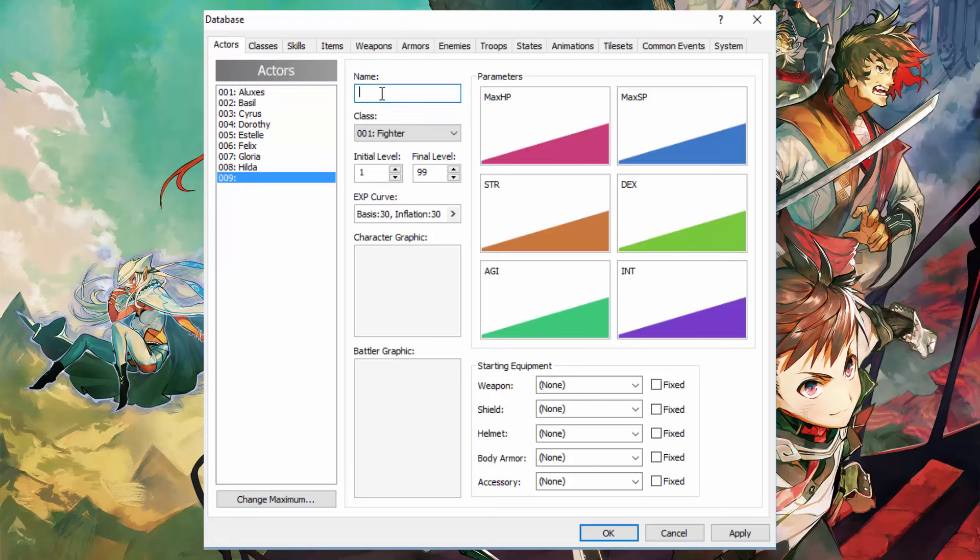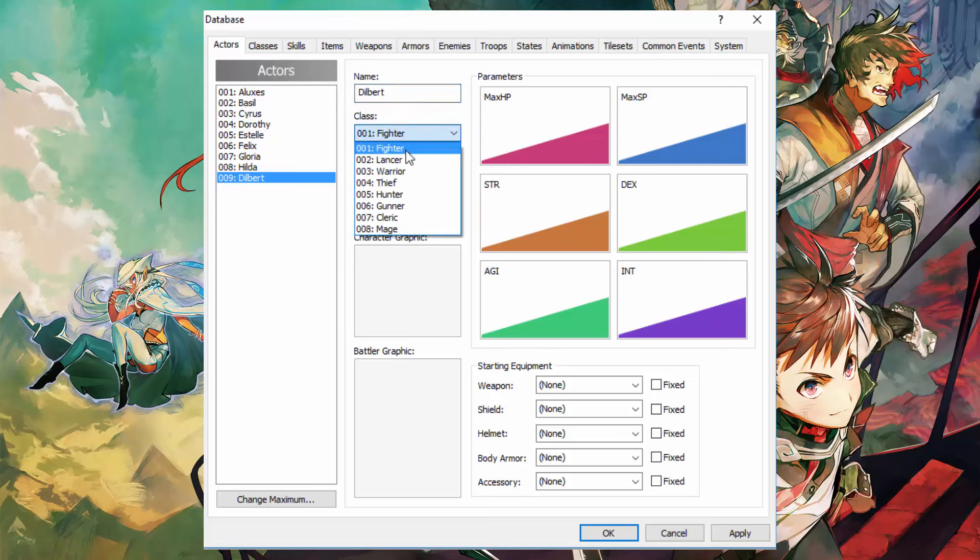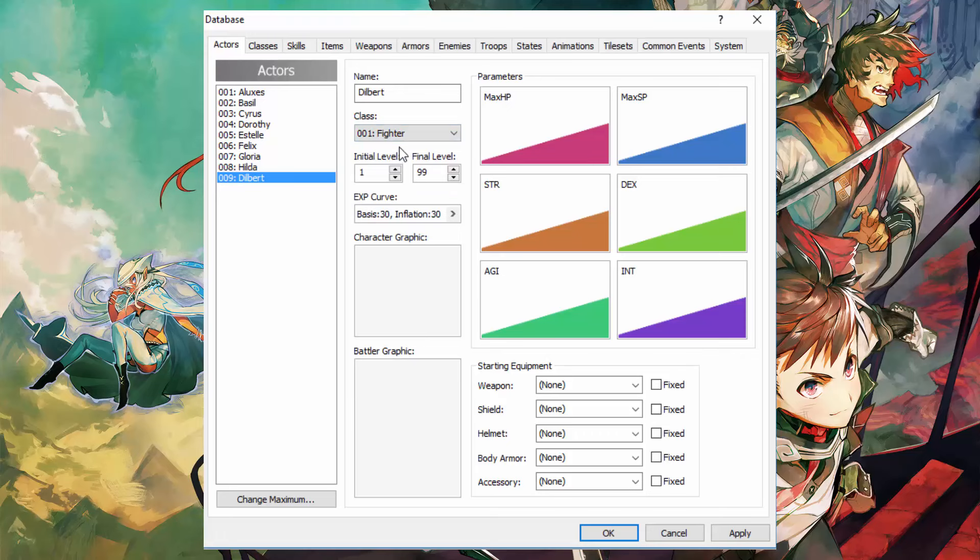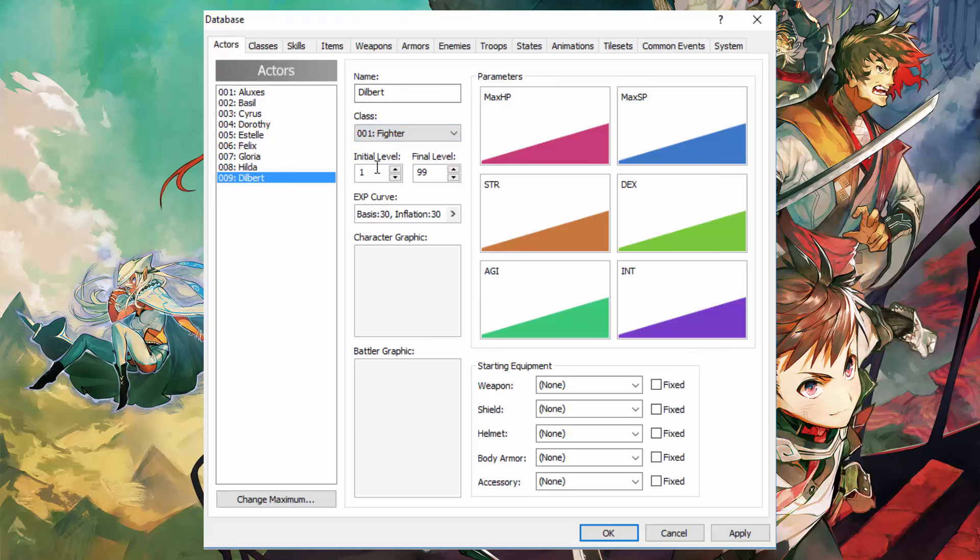Here's the character's name and we are going to select the name as Dilbert. Here's where you can choose the different classes, which I'll be going over in a different episode. So for now, let's just leave it by default, the fighter.